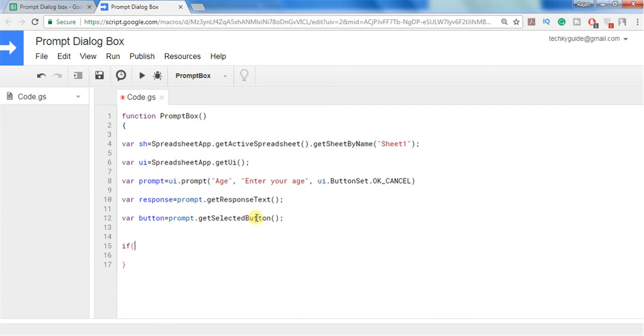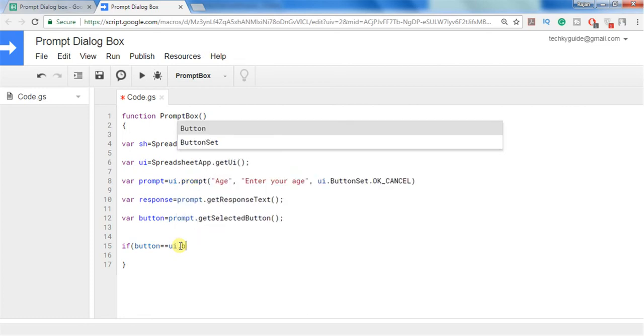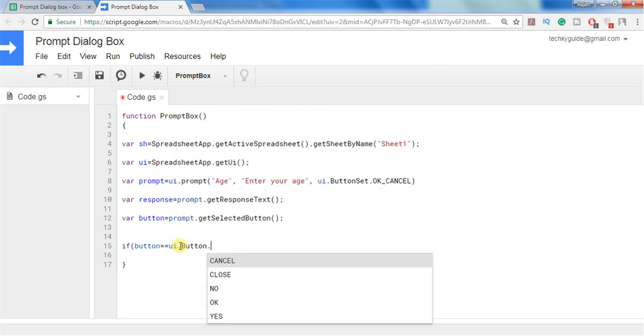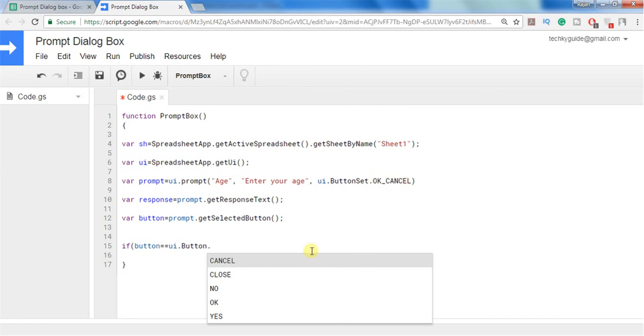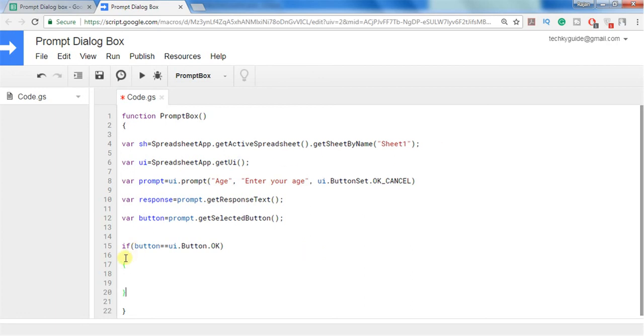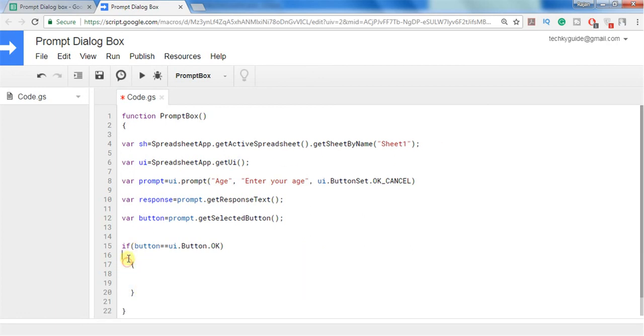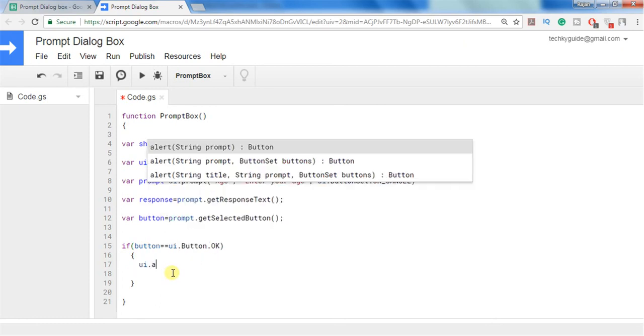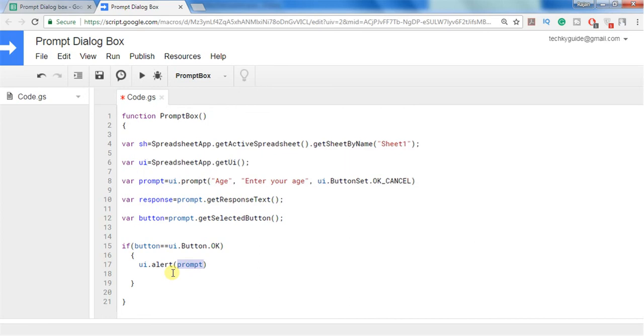So in order to do that we have to compare the button first, what button he actually entered. So if button, that is the selected button, is equal to ui.button dot, here we have selected OK or cancel. So we can select OK or cancel only. So if user clicked the button OK then I can show an alert saying that your age is response.